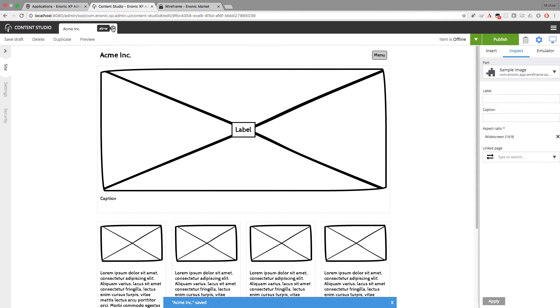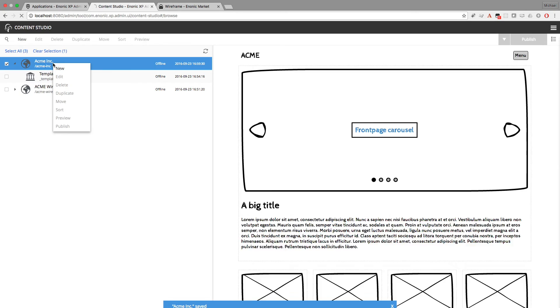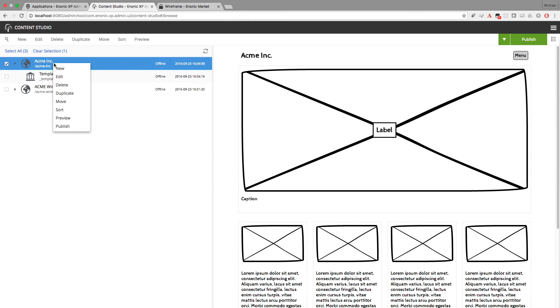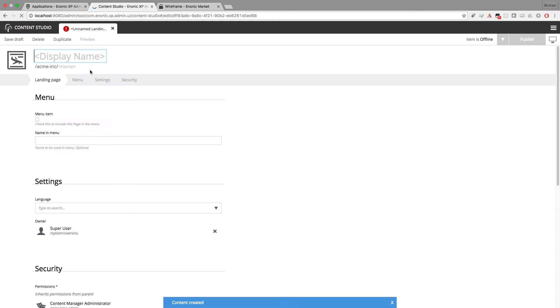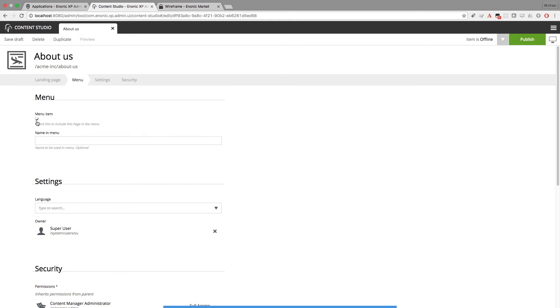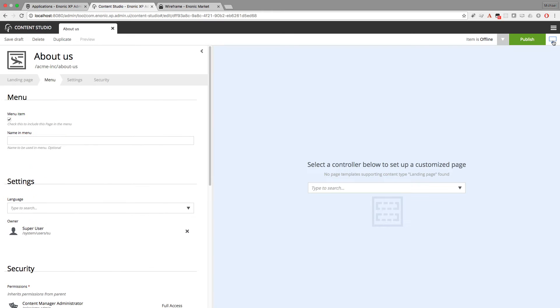And now I'll make another page. How about a page for About Us? So I'll make a new landing page. And I'll name it About Us. And I want this to appear in the menu, so I'll check this box. And if I wanted the name in the menu to be different from the page title, then I would put in that different name here. But this will work for now.